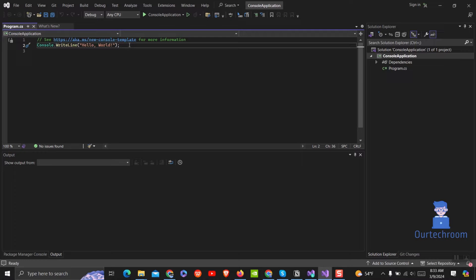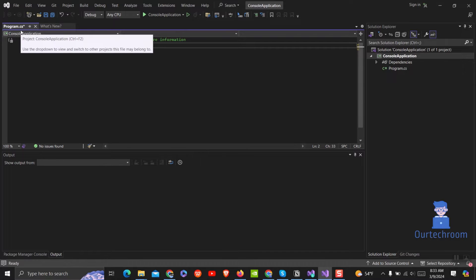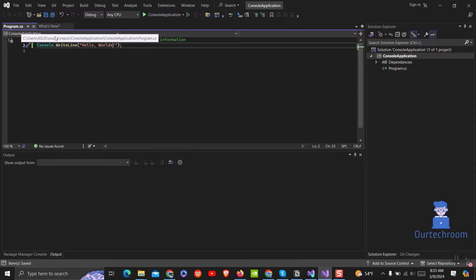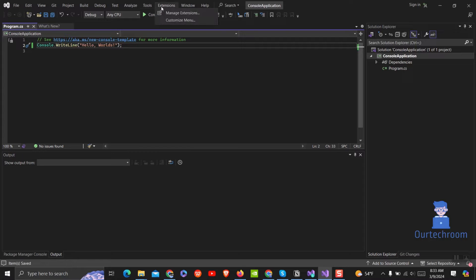Here you can see when I make a change to the code, it will not auto-save. I have to press Ctrl+S to save the changes. If you want to auto-save the code automatically after a few seconds, then follow these steps.